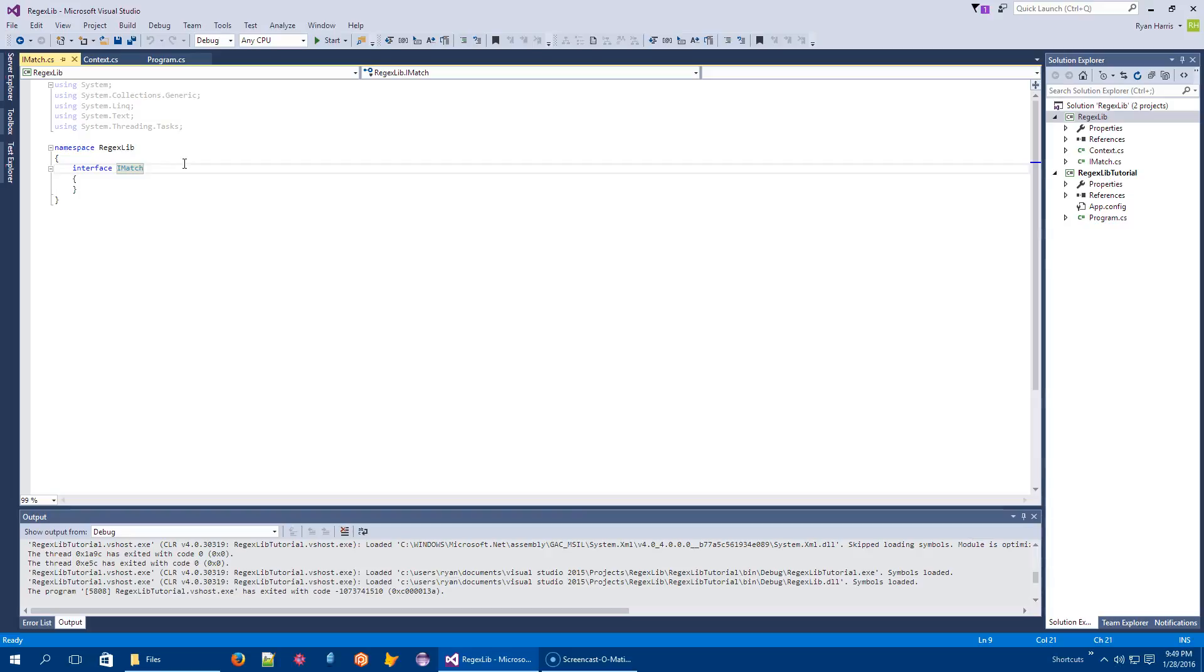iMatch is going to be an interface for every single type of token. So when you have a regular expression token that can be matched, right, I can test if it matches, and that will say yes or no. And I can test after that, after it has matched, I can say do you have any other options, right?